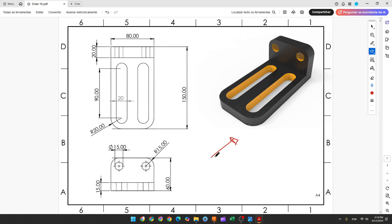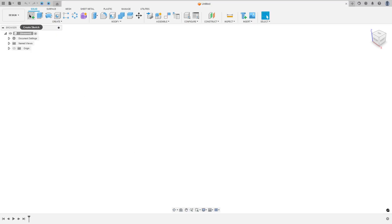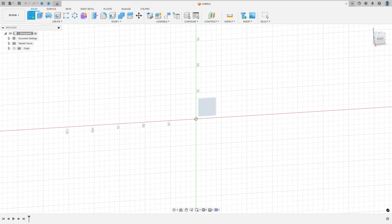The first step to create this part: we'll select the right plane and make a sketch. We have the dimensions here — 20 millimeters, the distance between these two edges is 150 millimeters, the distance here is 60 millimeters, and the distance here is 15 millimeters. Here will be the midpoint. So open Fusion and go to create a sketch, select the right plane.